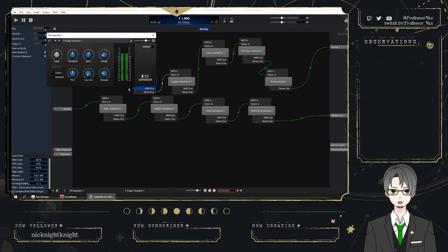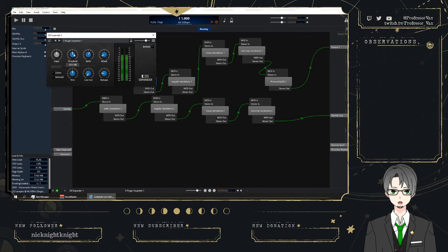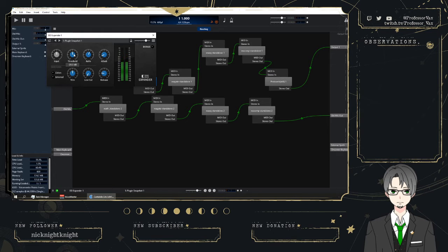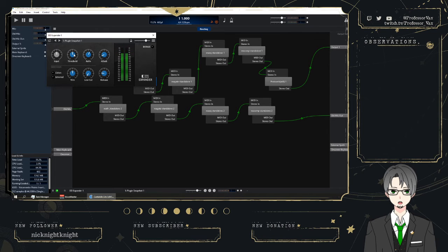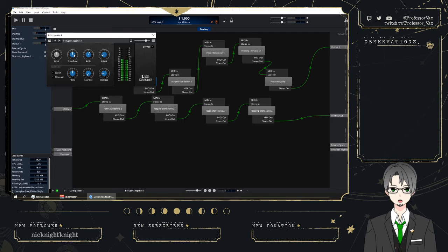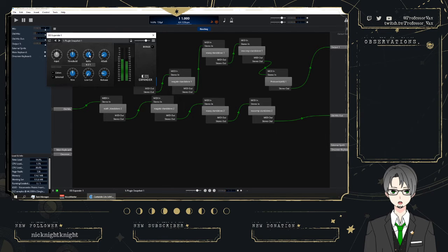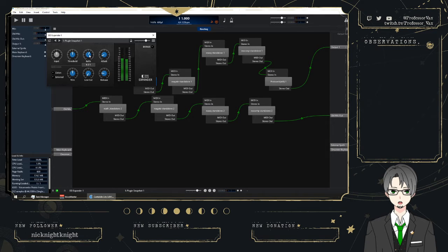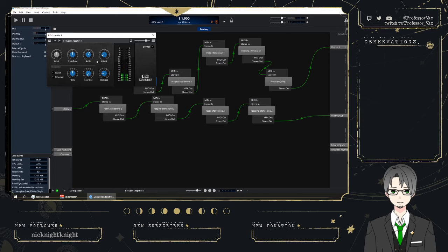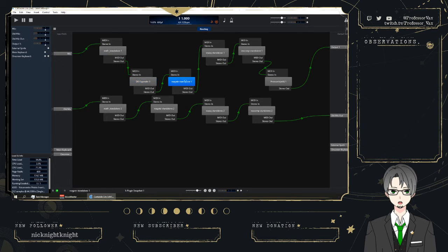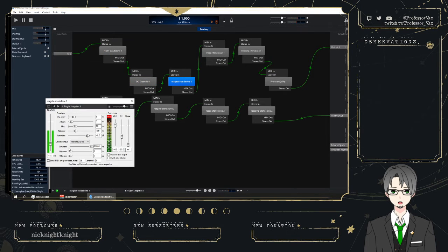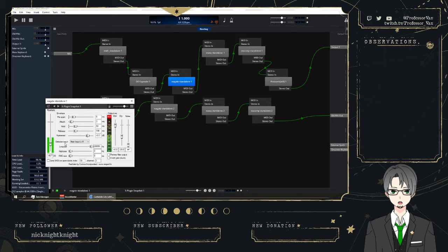I'm then using a downward expander. This is set currently to a threshold of negative 20 decibels. So anything quieter than negative 20 decibels, which in this case is when I'm clicking on the keyboard, clicking the mouse, that kind of thing, is reduced at a ratio of 4 to 1. And that makes it so that those sounds still make it through, but they're really very quiet.